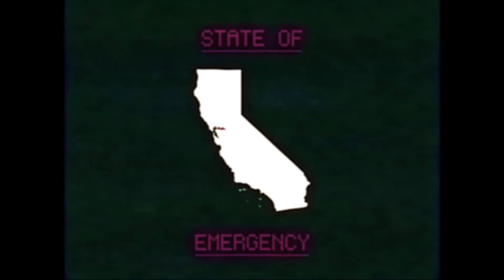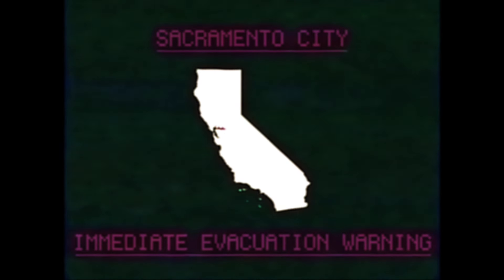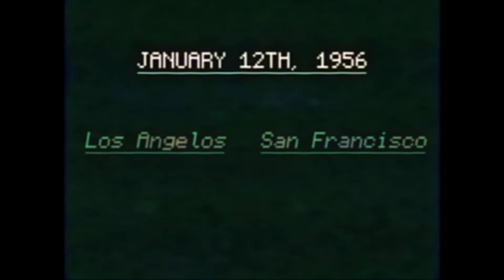To digress, as such, the entire state of California is under a state of emergency and the city of Sacramento is being evacuated as quickly as possible. The cities of LA and San Francisco have been lost as of last week.